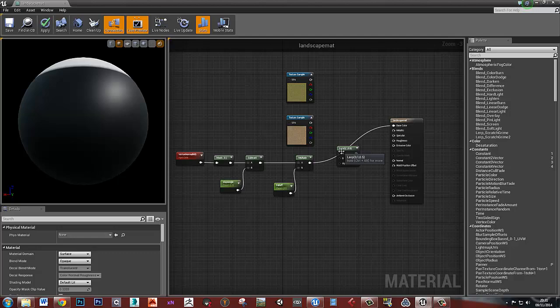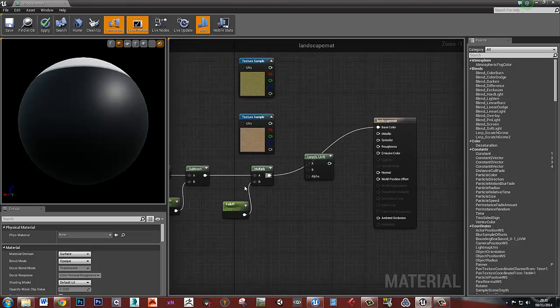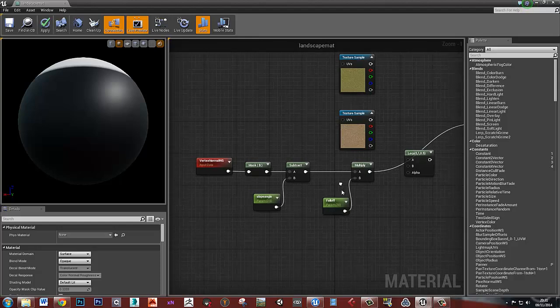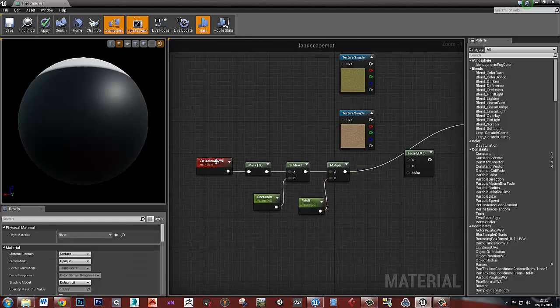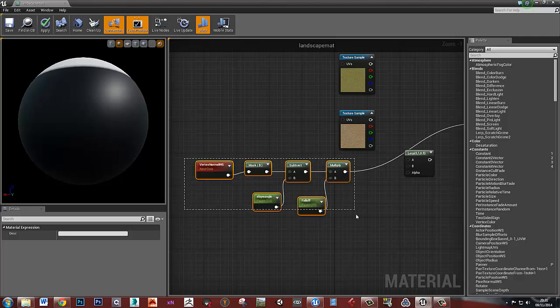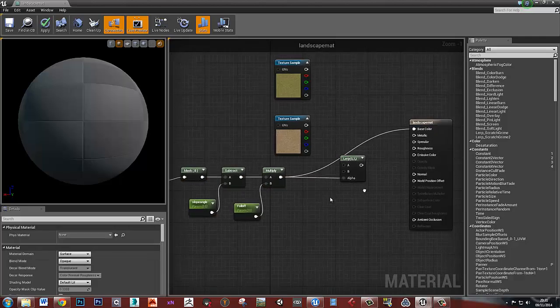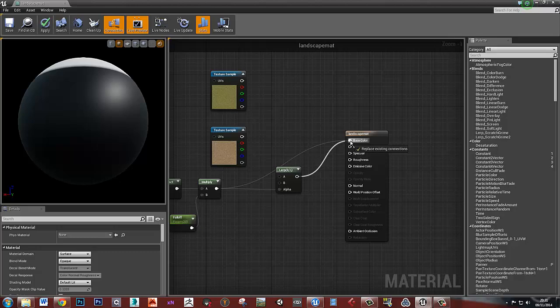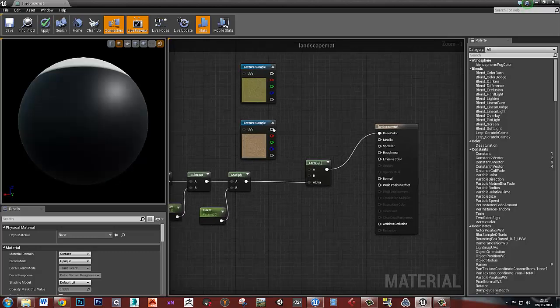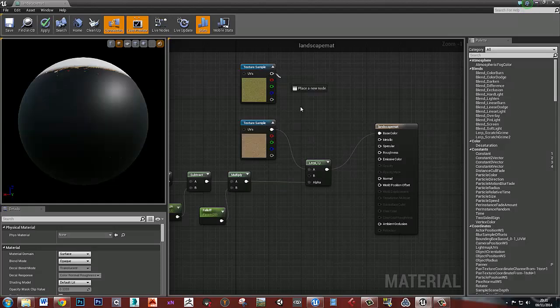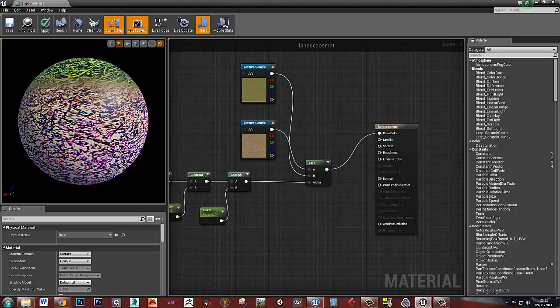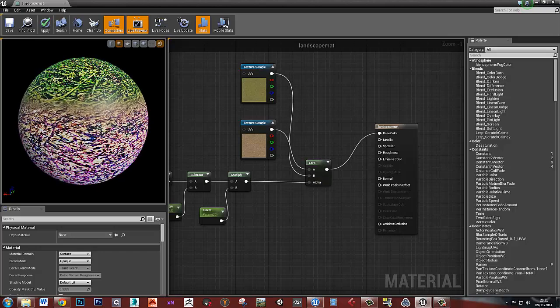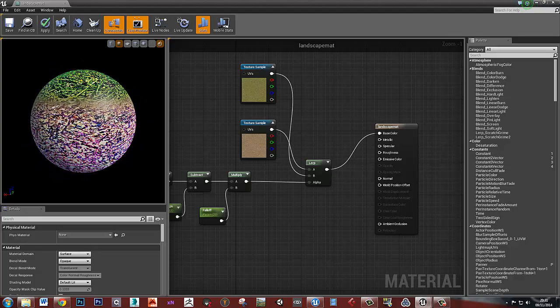What we need to do is plug the results of these nodes here into the alpha channel of that lerp, which can then go into base color. And then we can just say that black is mud, so that goes into A. And white is grass, so that goes into B. And that's pretty much done.